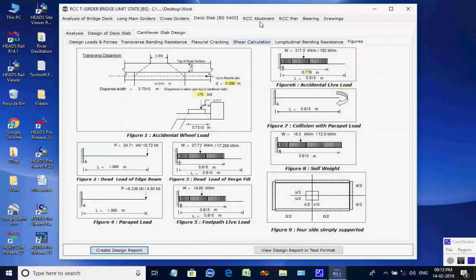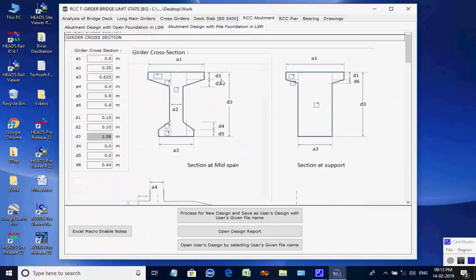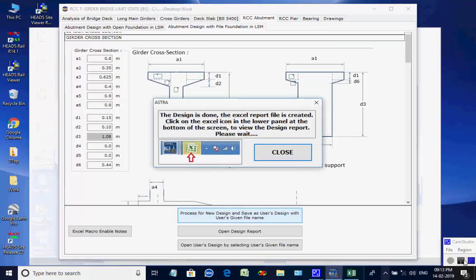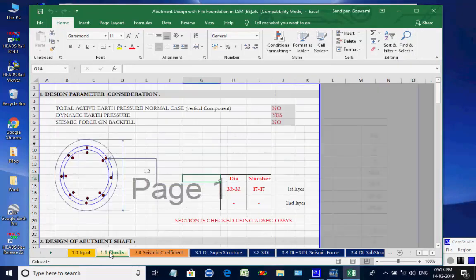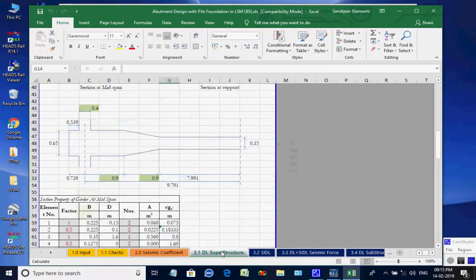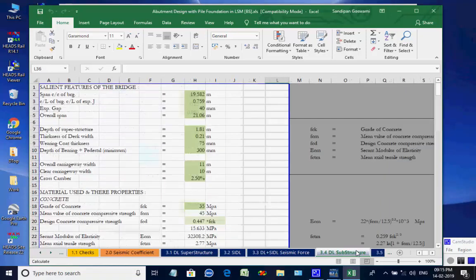Next, the page for RCC Abutment is opened. The two available options are for abutment with open foundation and abutment with pile foundation. We select the option abutment with pile foundation. Click on button Process for New Design. The Excel worksheet opens. There are various tab pages at the bottom for various design aspects which may be checked and finally closed by the user.